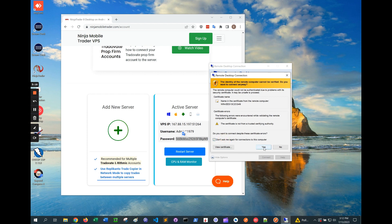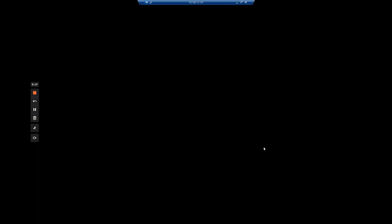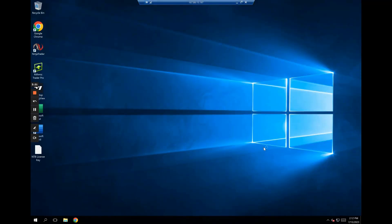You should now be connected to your server. If you're connecting using a work computer or corporate internet access and think your work is blocking it, just send us a message and we'll reconfigure it so that your work isn't able to block.